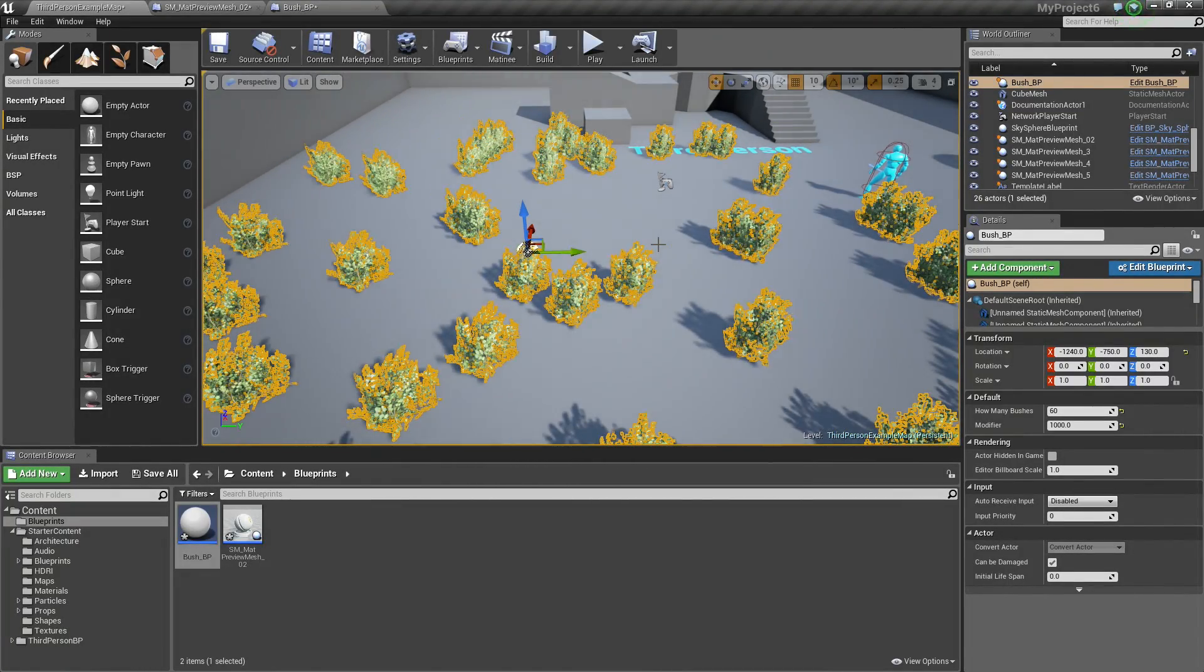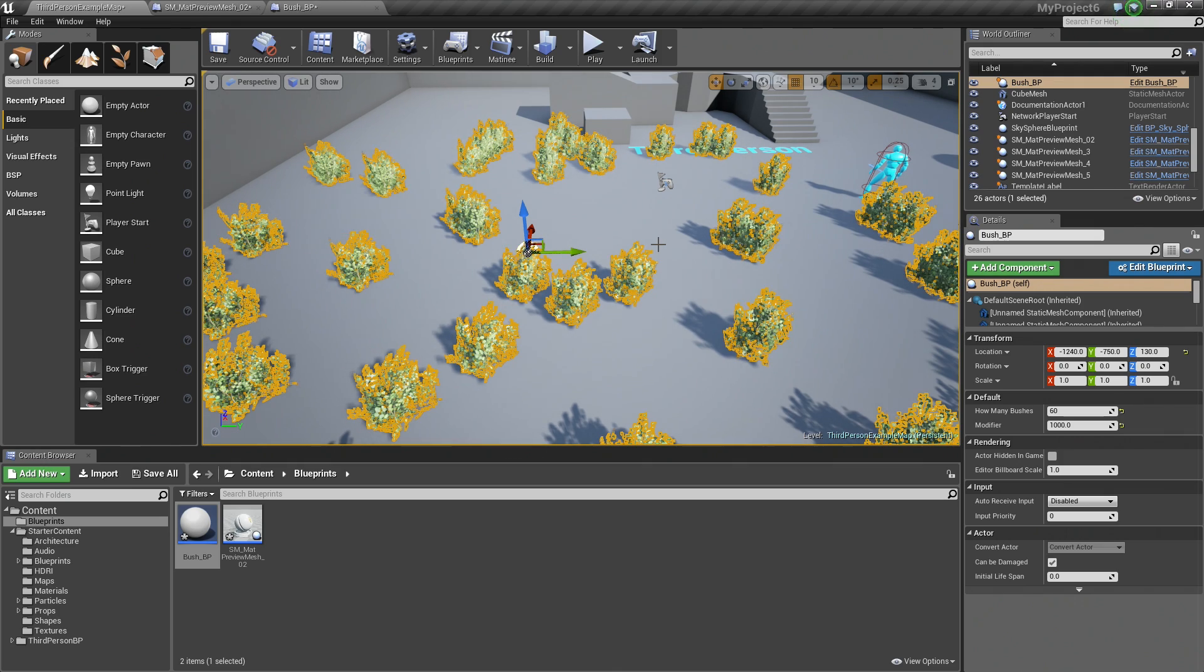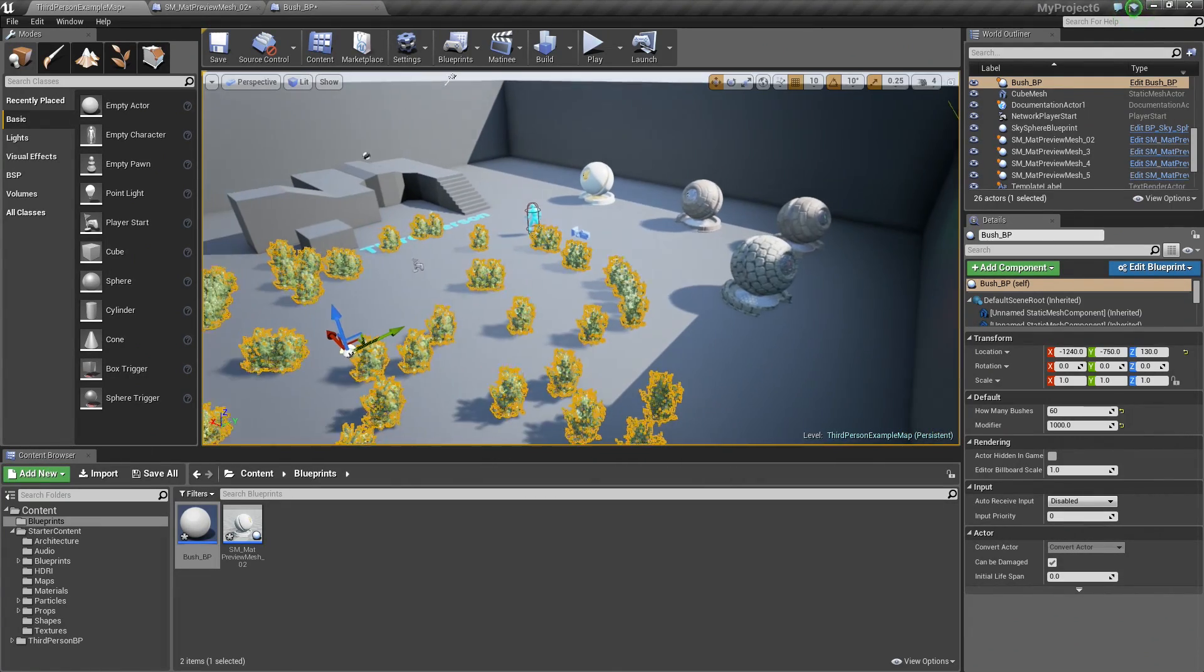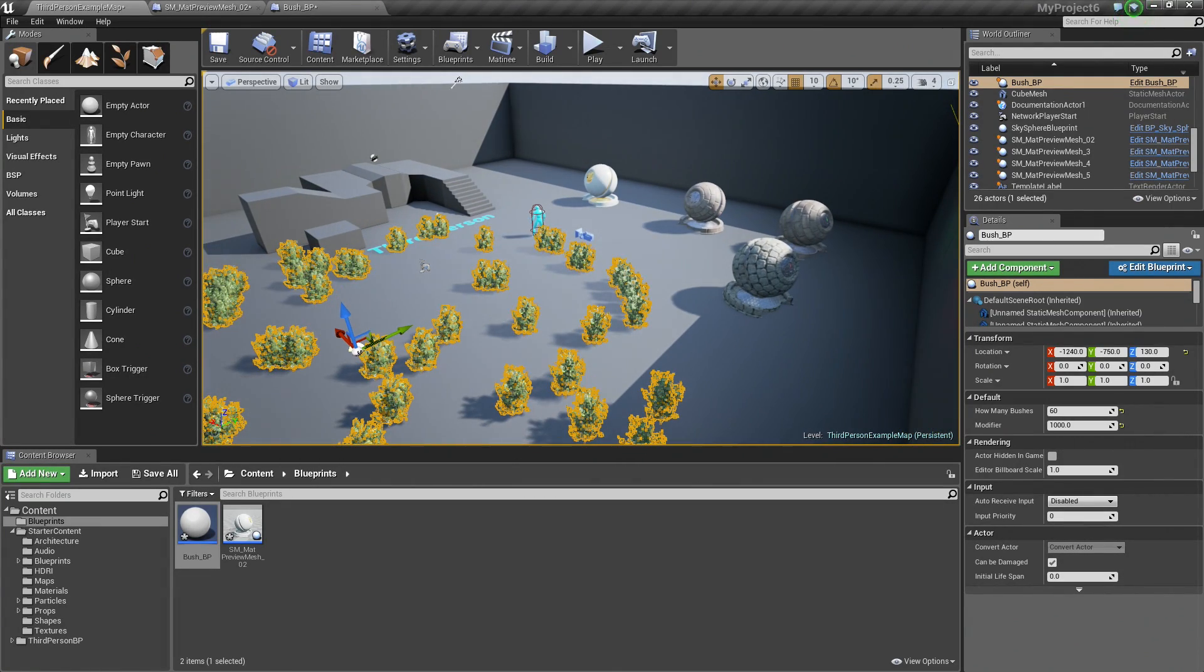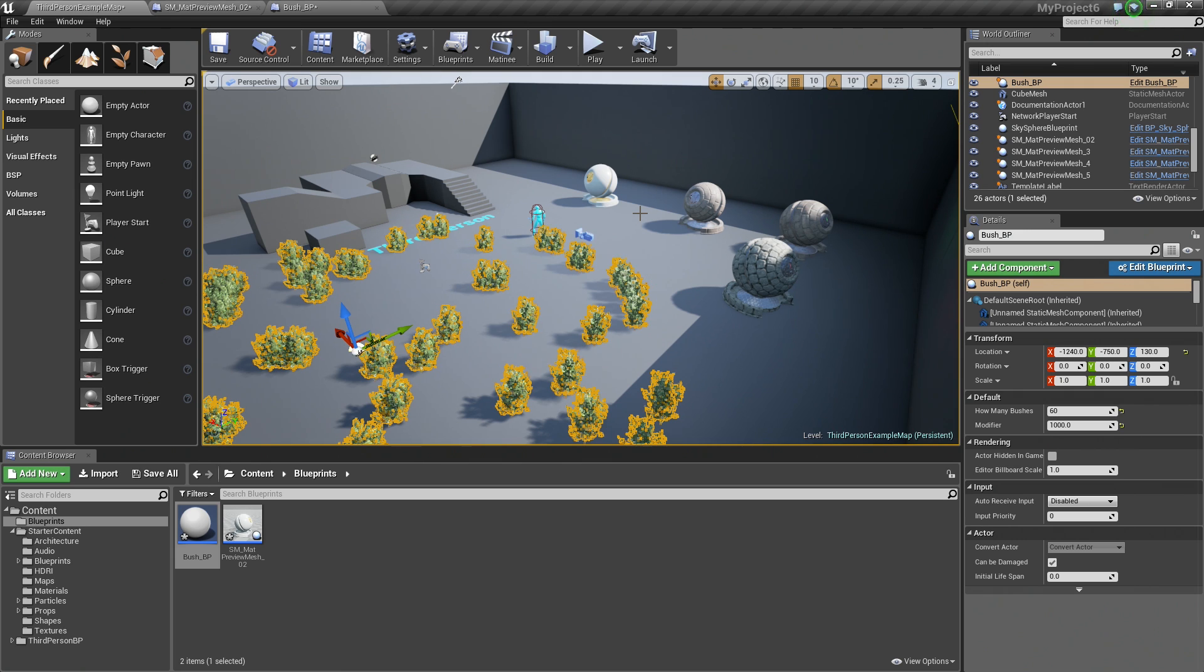So there you have it. You have learned how to create some procedural content in its minimalist form as well as exposing variables to allow you to have custom Blueprints as well. We hope you guys enjoyed this video and we will see you next time.